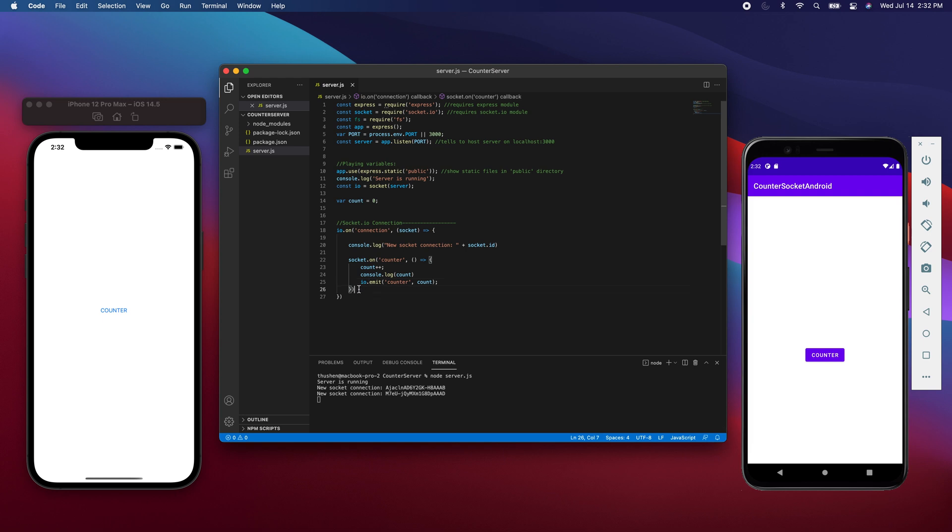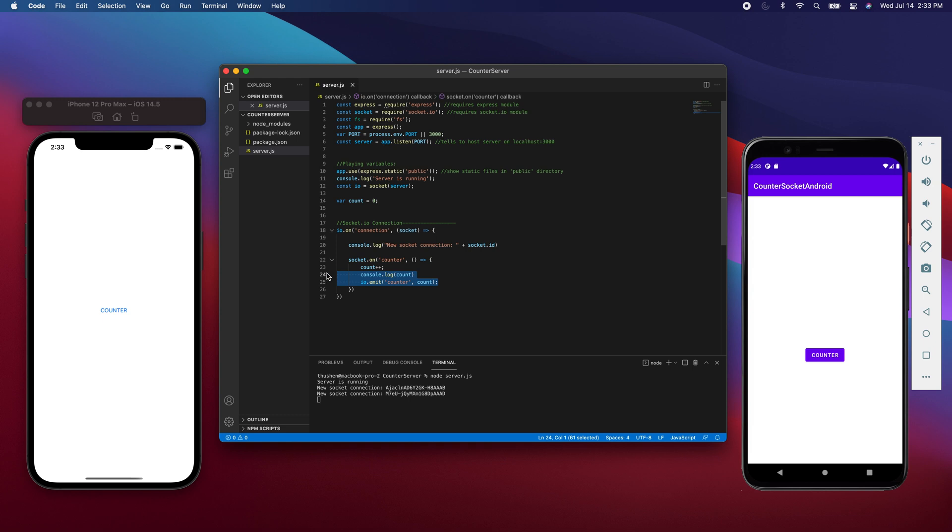Right after that, the server is waiting for the clients to send an event called counter. When that happens, it's going to execute the following lines of code.